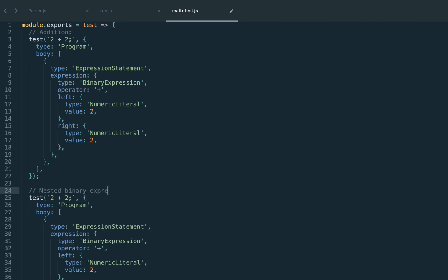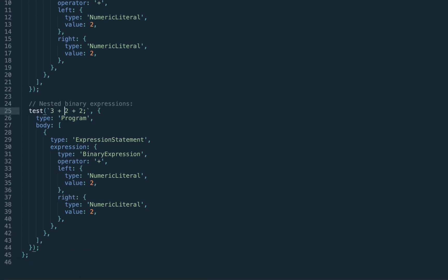We may also have chained binary expressions, for example 3 plus 2 plus 2. From the first glance it might seem it's not a binary expression since we have three operands, but in fact it's still a binary expression. The left-hand side here is just a complex expression, which is itself also a binary expression.